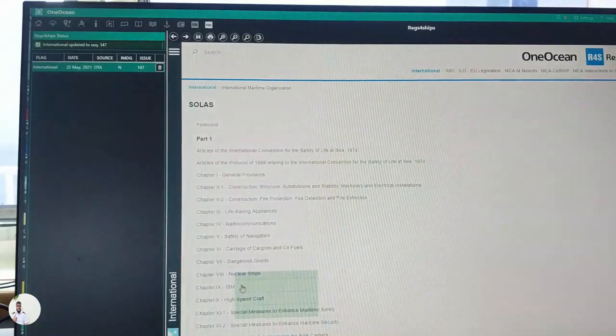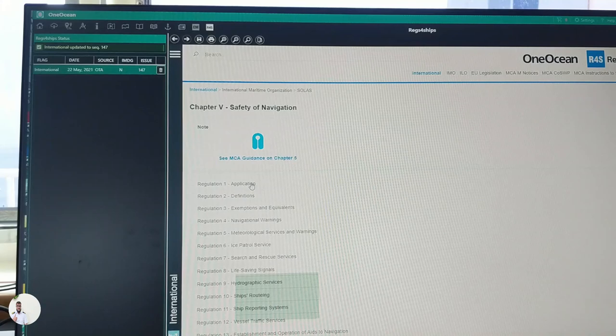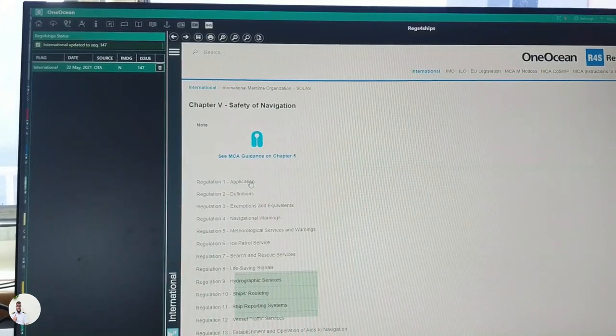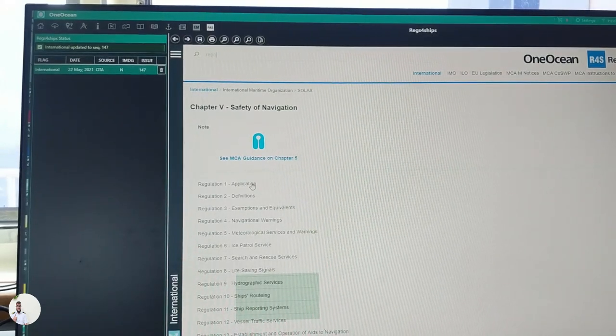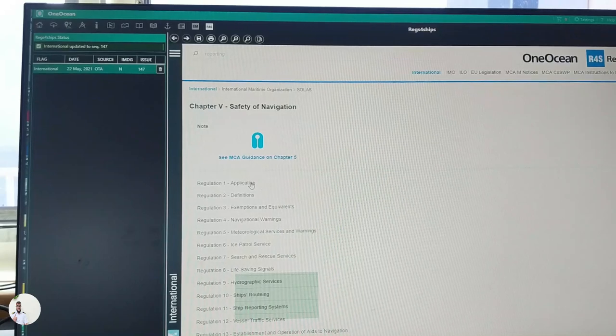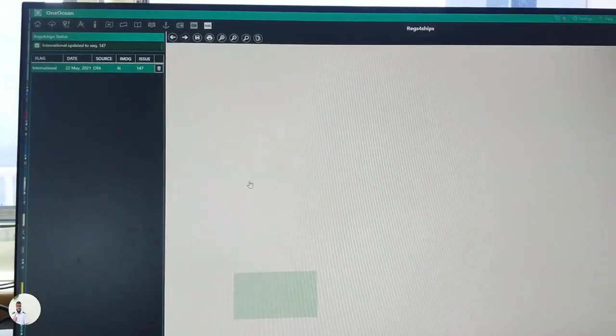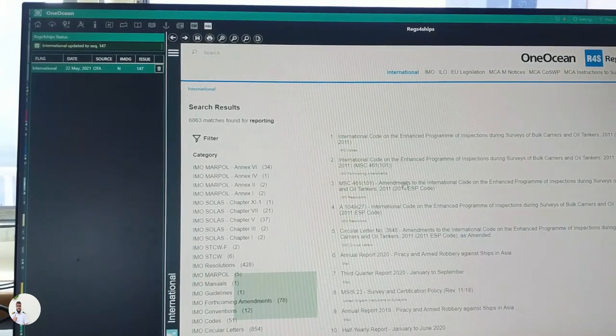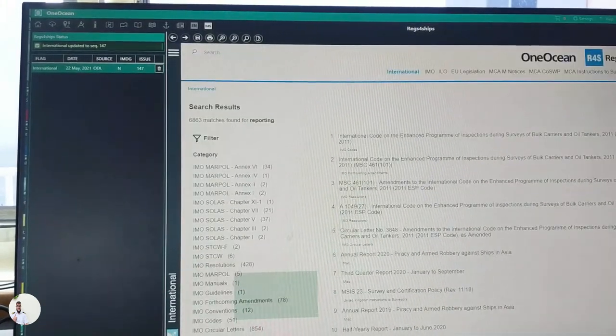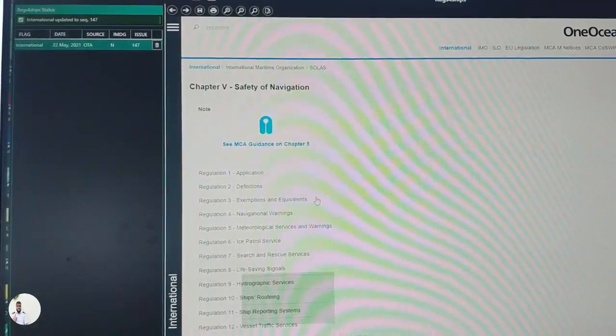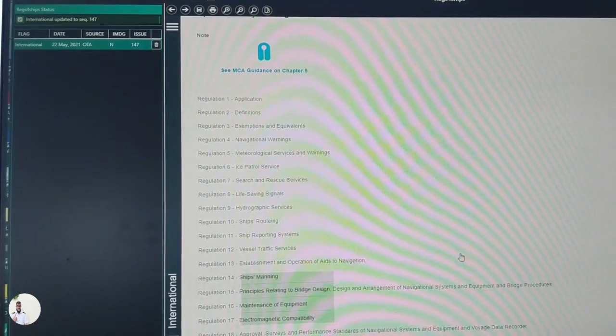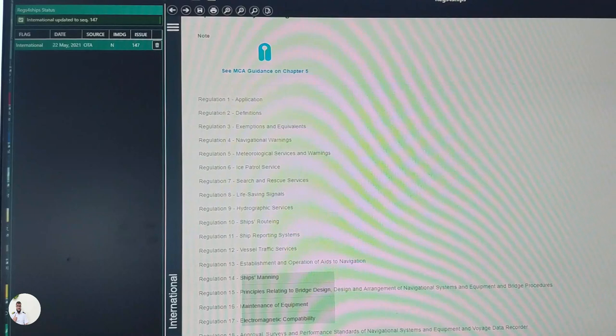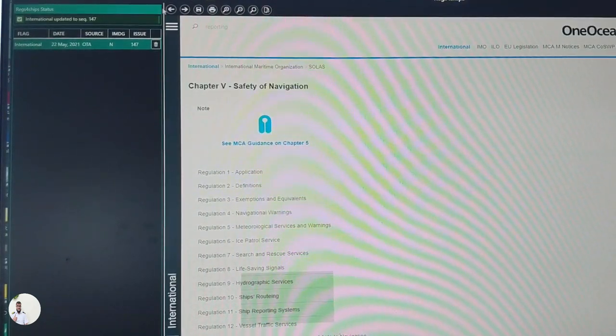So let's say you want to find something from SOLAS. Go SOLAS, and let's say you want to find out reporting system, R-E-P-O-R-T-I-N-G. So you search by reporting over here, and you will find all the related links.